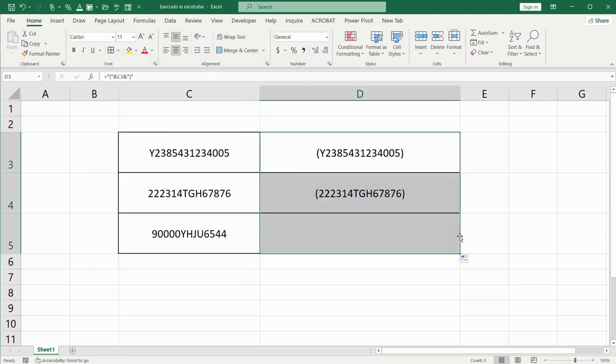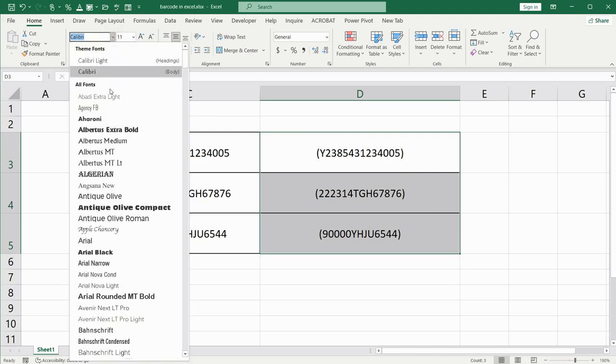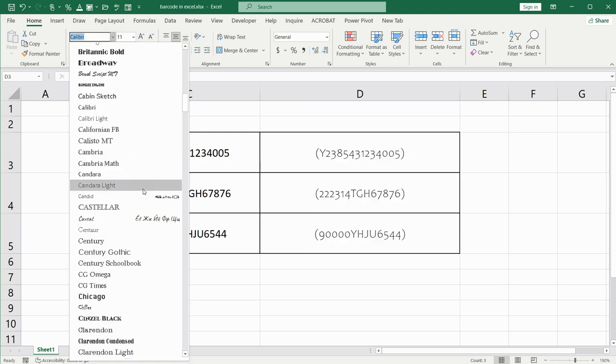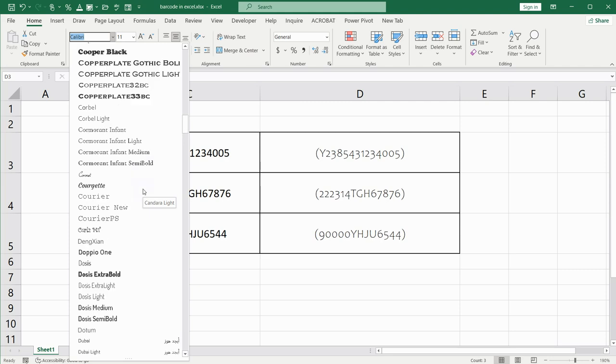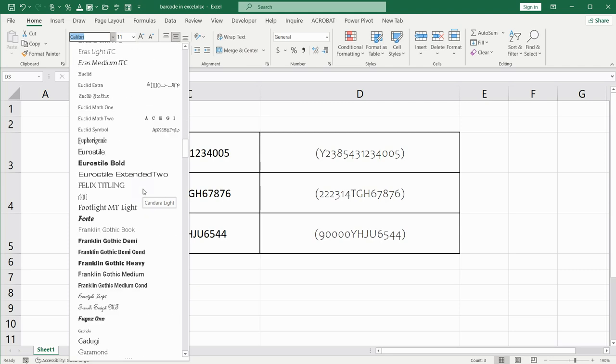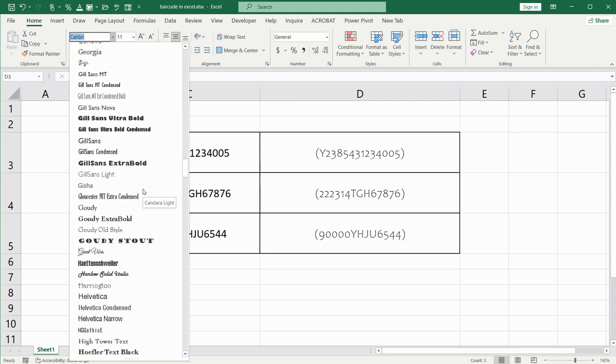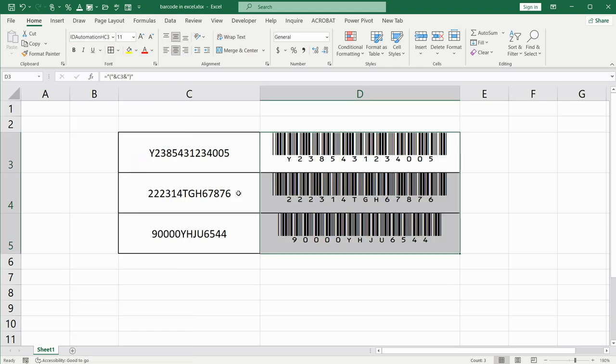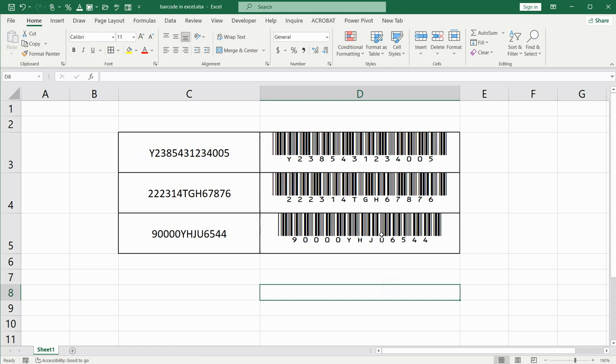...and now when we will choose the right font that we installed before. Where is it? It is up here. Press it. Now you have it.